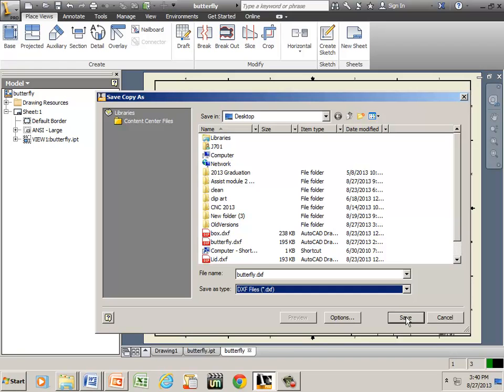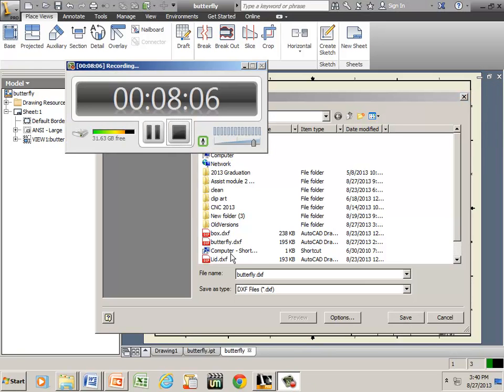Which means I can now take this to the CNC machine and engrave it. Well, that's pretty much it. Thanks for watching.